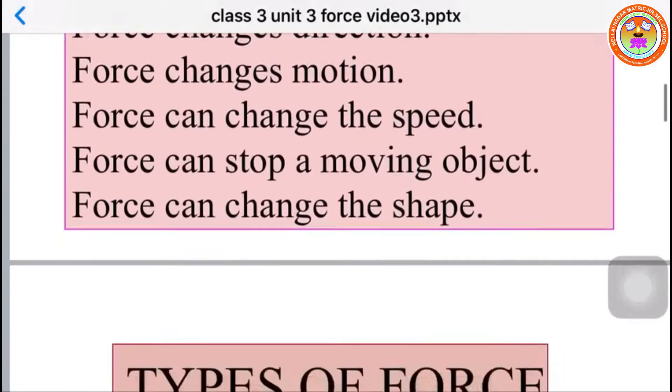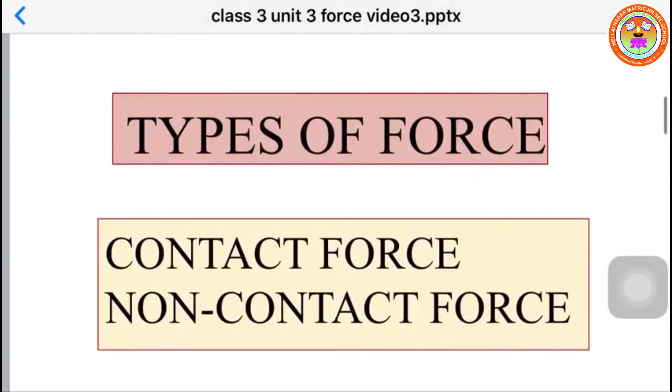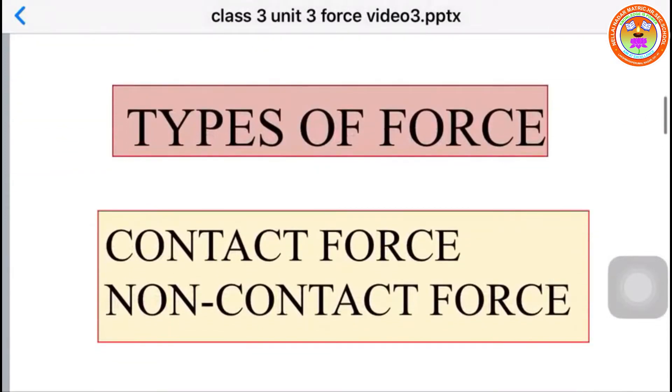Now, we are going to learn about types of forces. There are two types of forces. They are contact force and non-contact force.